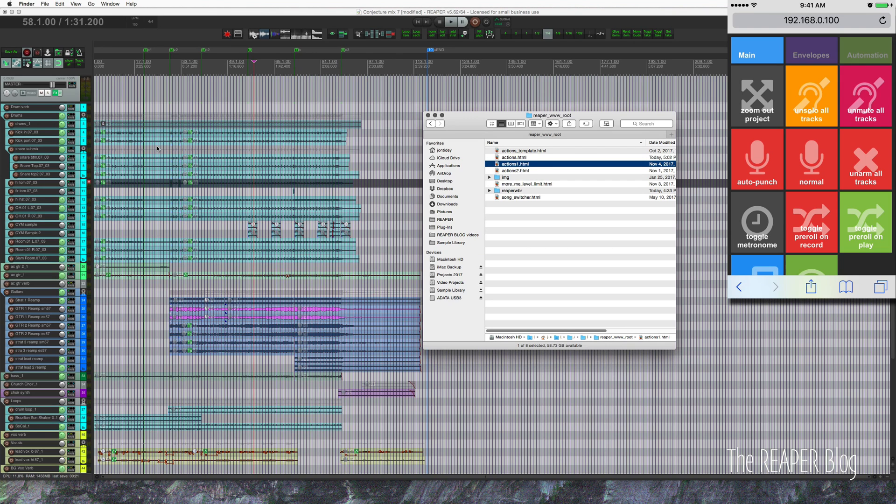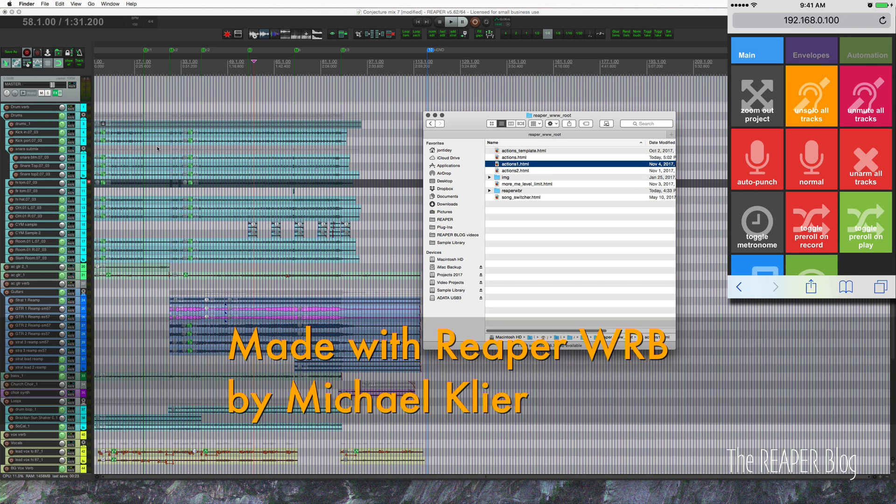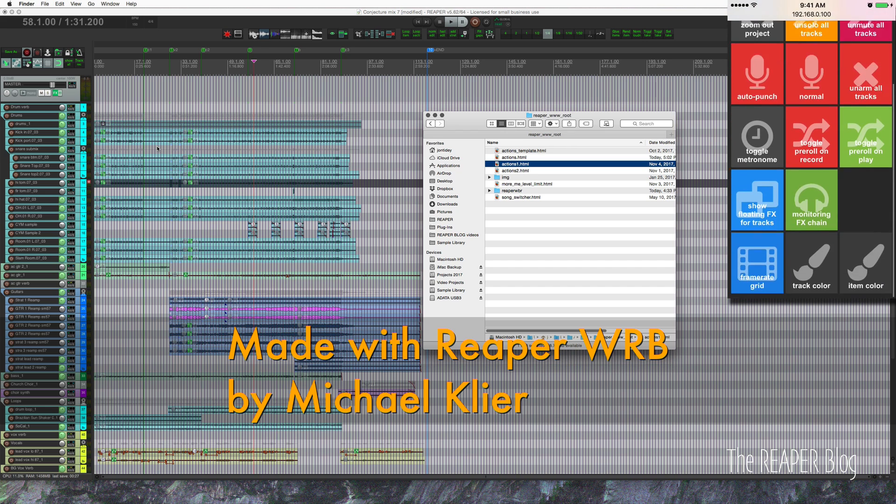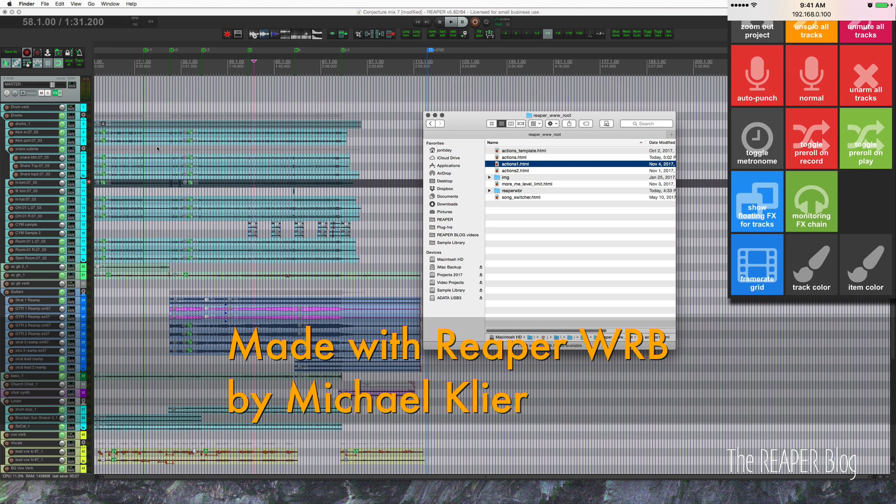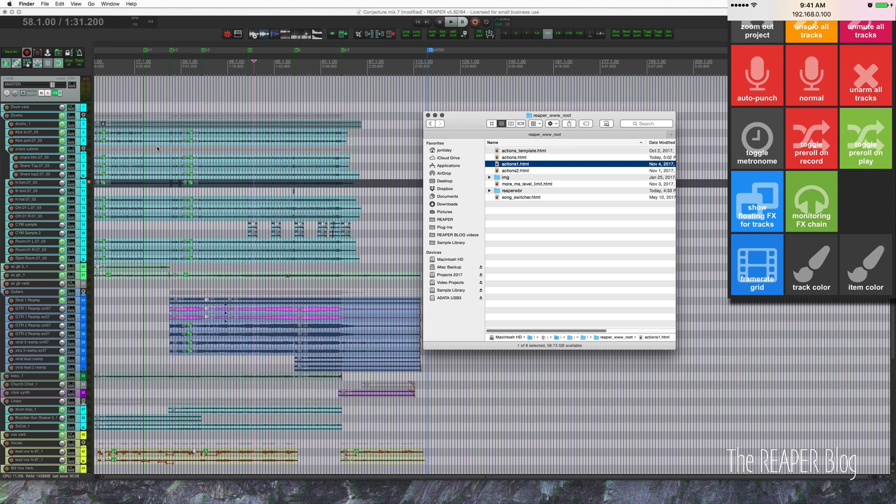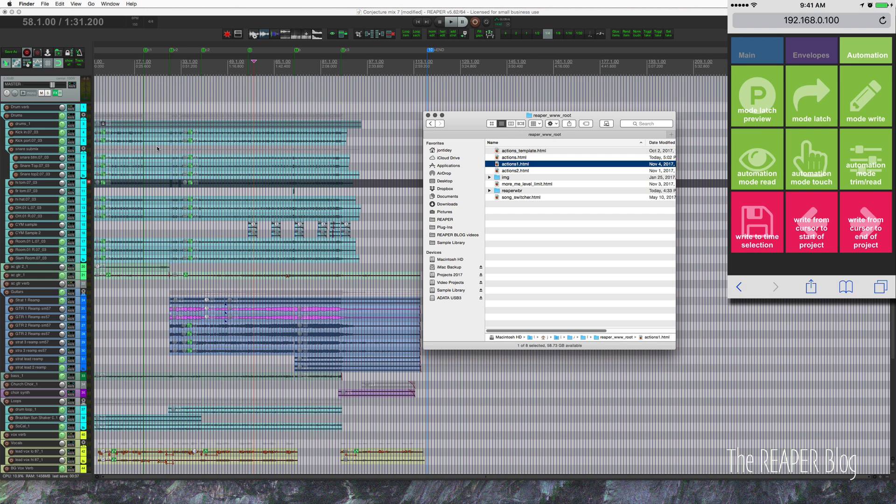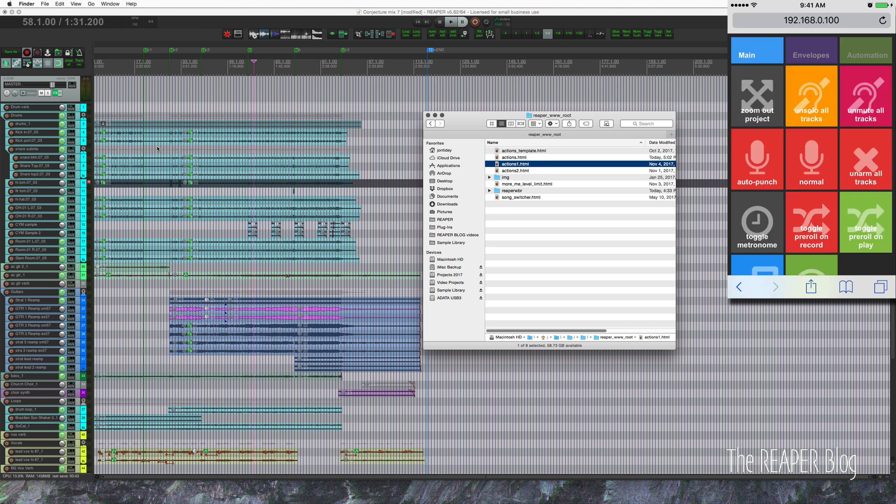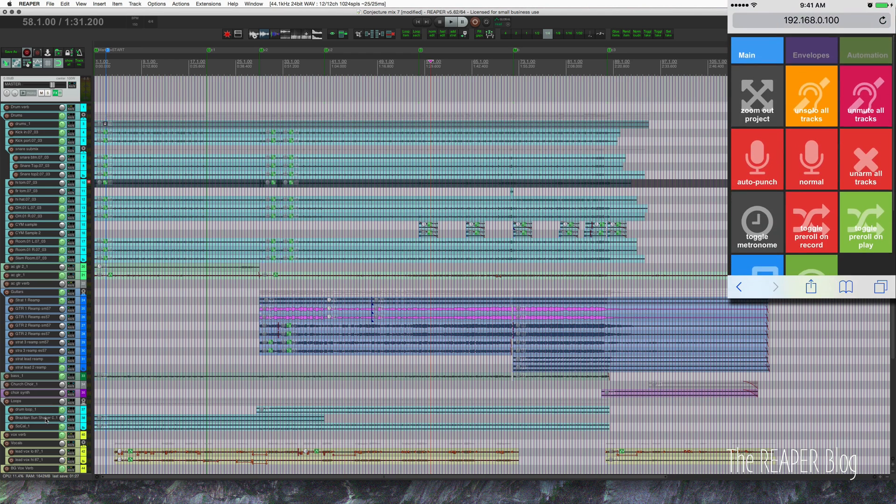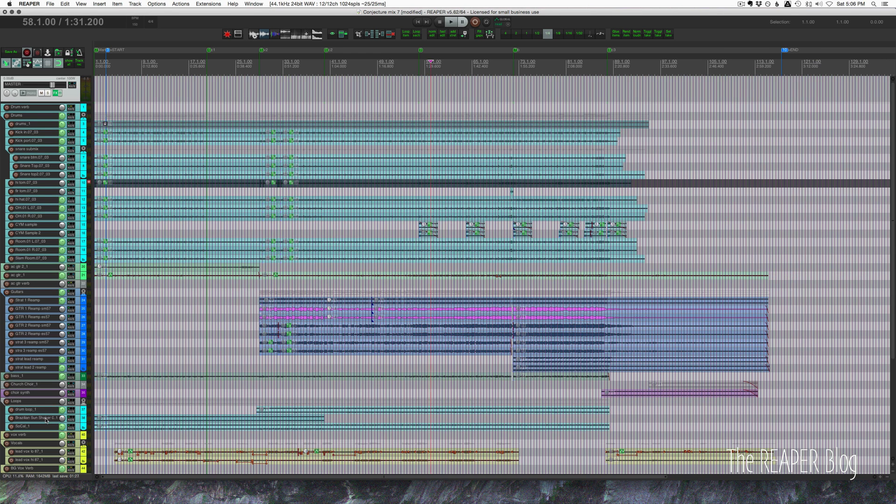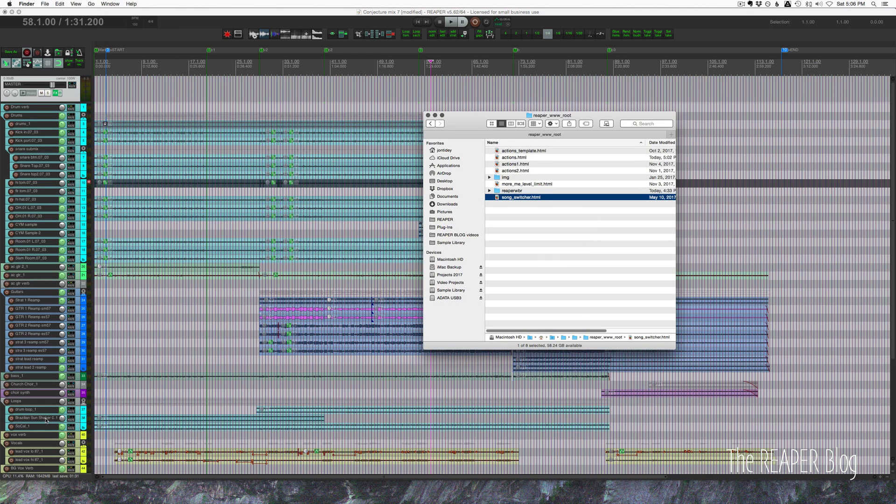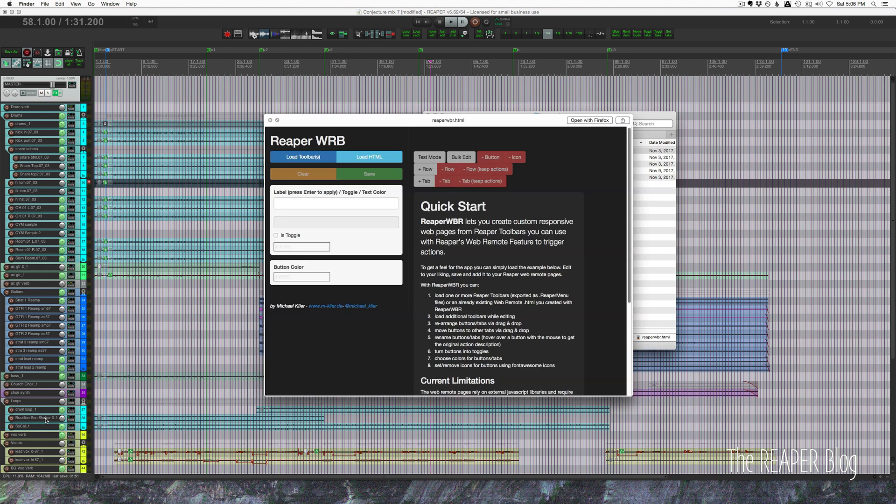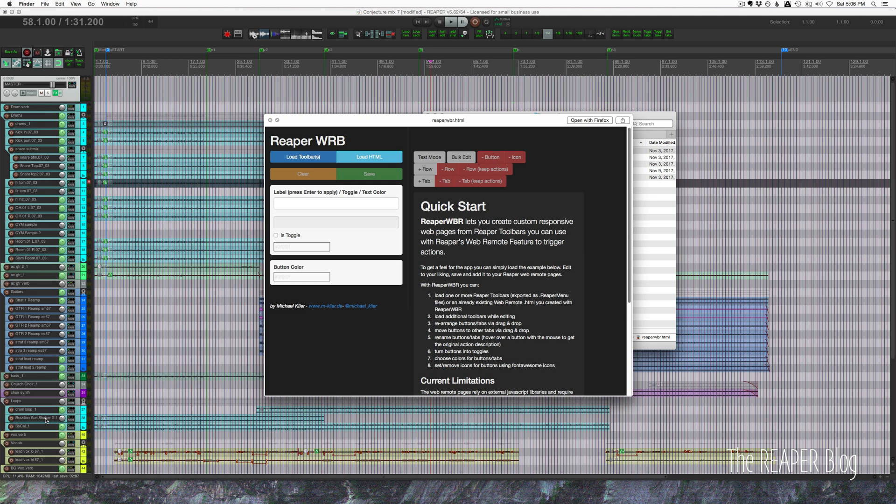Here's another example of what you can do with a web control layout, much more advanced in terms of JavaScript and CSS and stuff like that. This is something that we're working on to make available to everyone as a product. This is made by the web remote builder currently in testing. So what this does is let you take a standard Reaper toolbar and get all of the actions that you need, put it into the right format for web remote, assign icons.